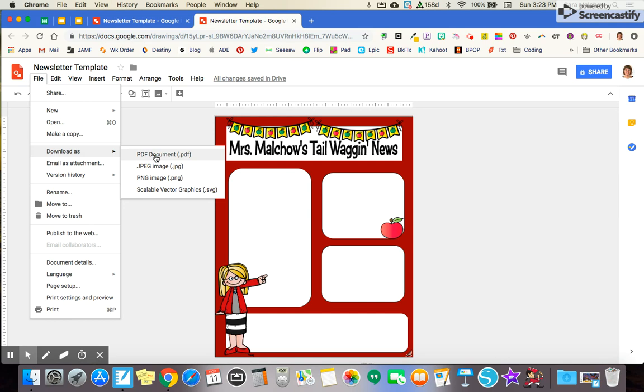My reason for going PDF is so that one, parents can't edit it. But secondly, my reason for doing PDF is if I would be inserting any links in here that I would want parents to go to, those links will be live. And when parents click on them, they will be taken to that site.